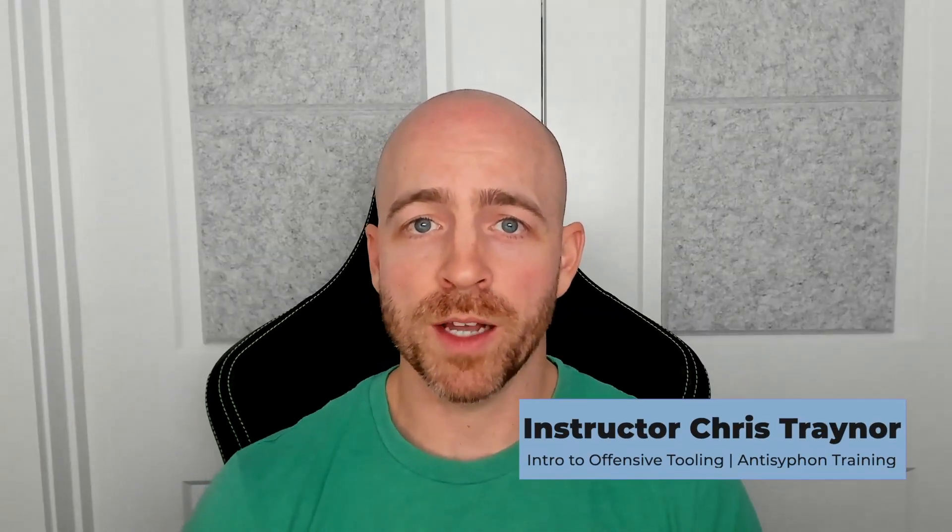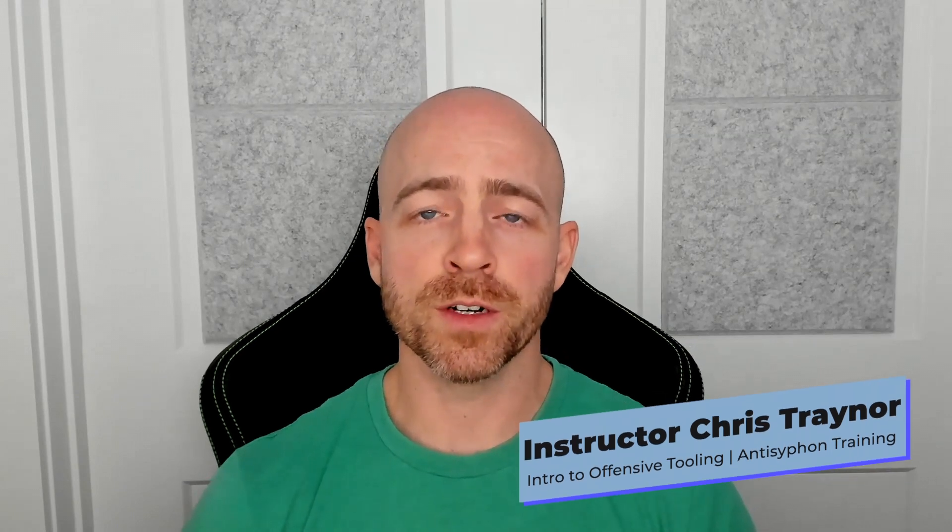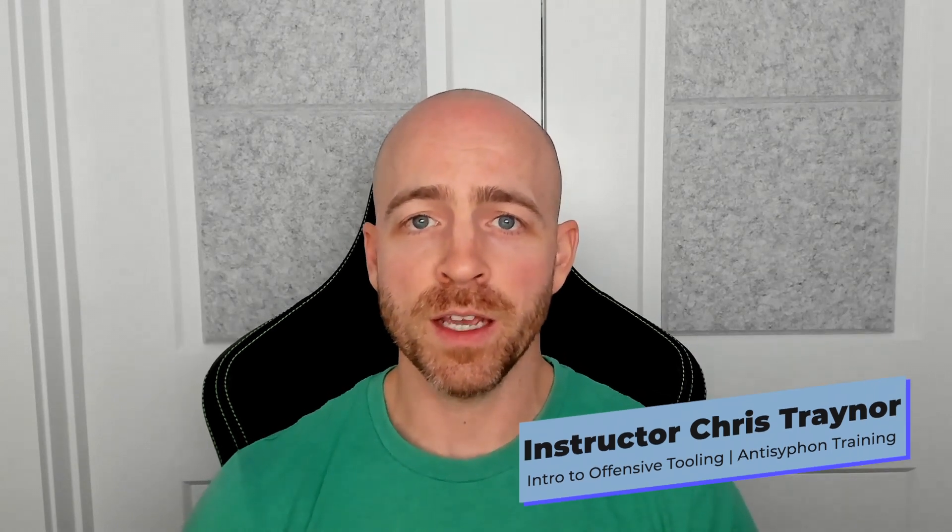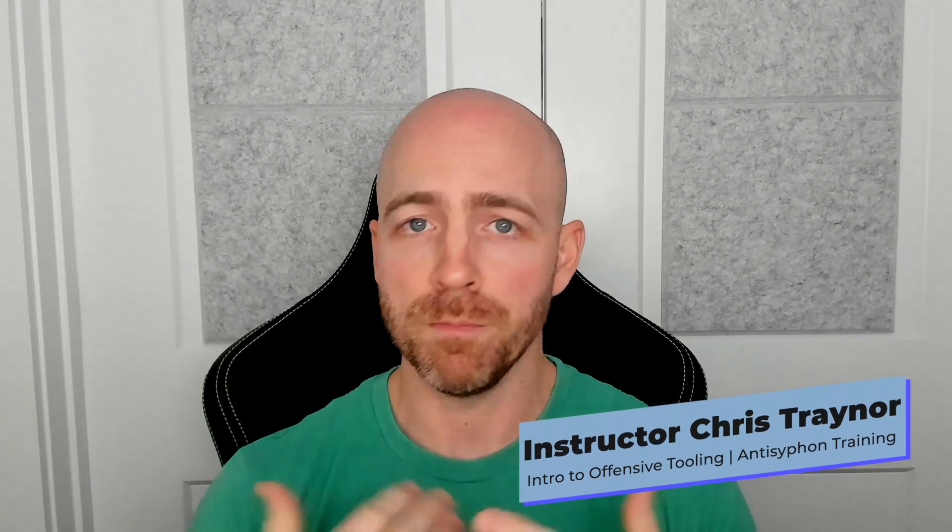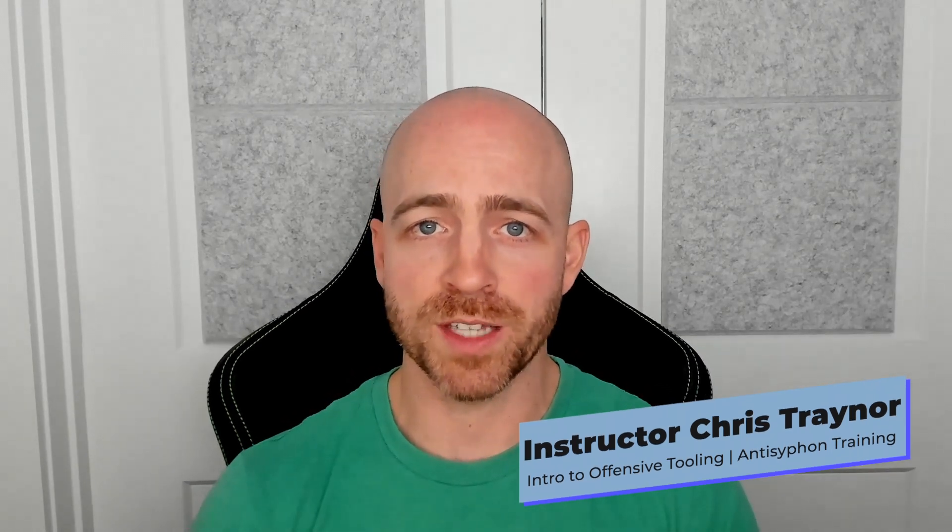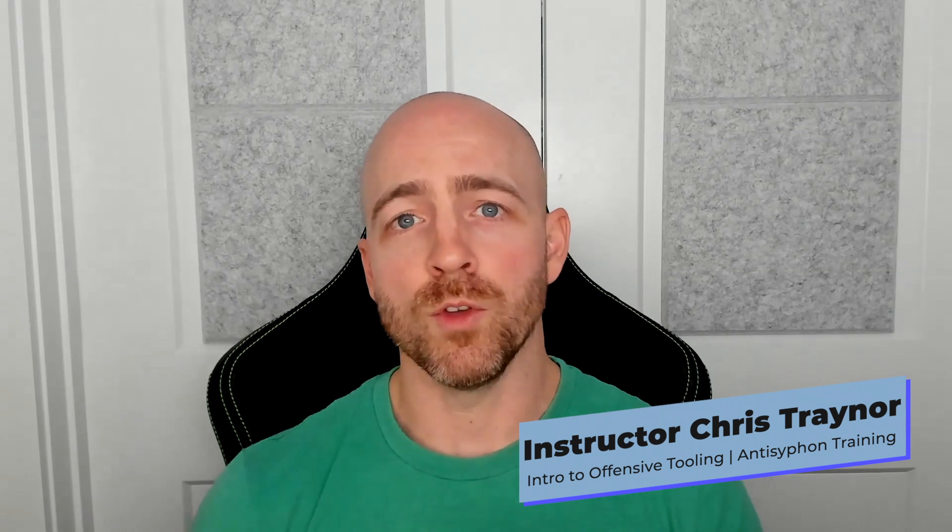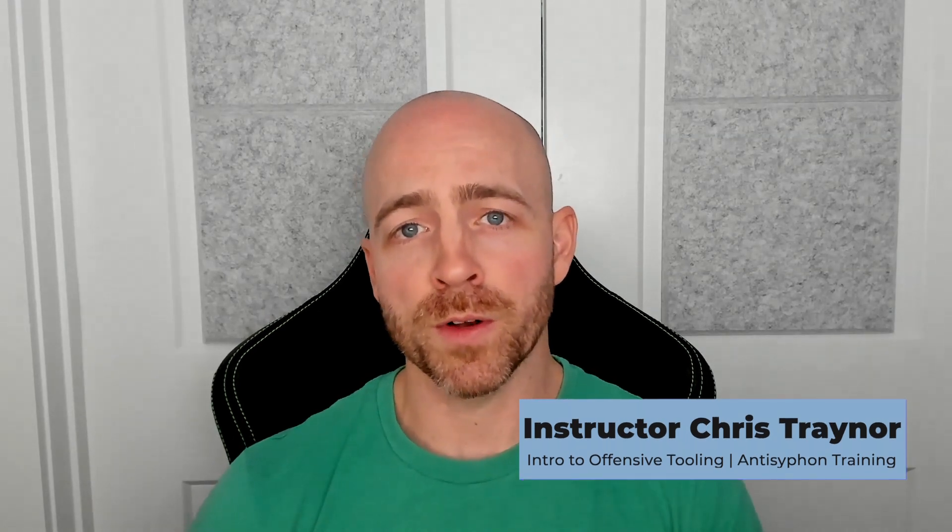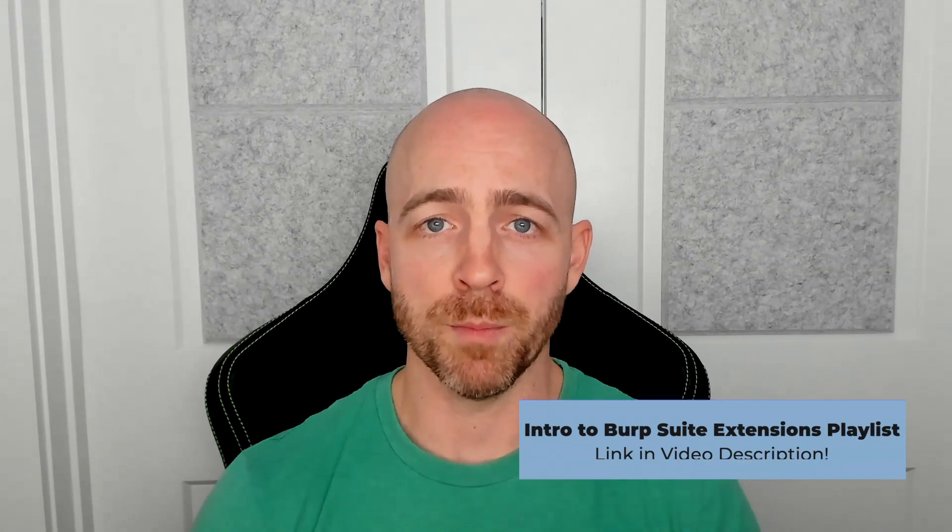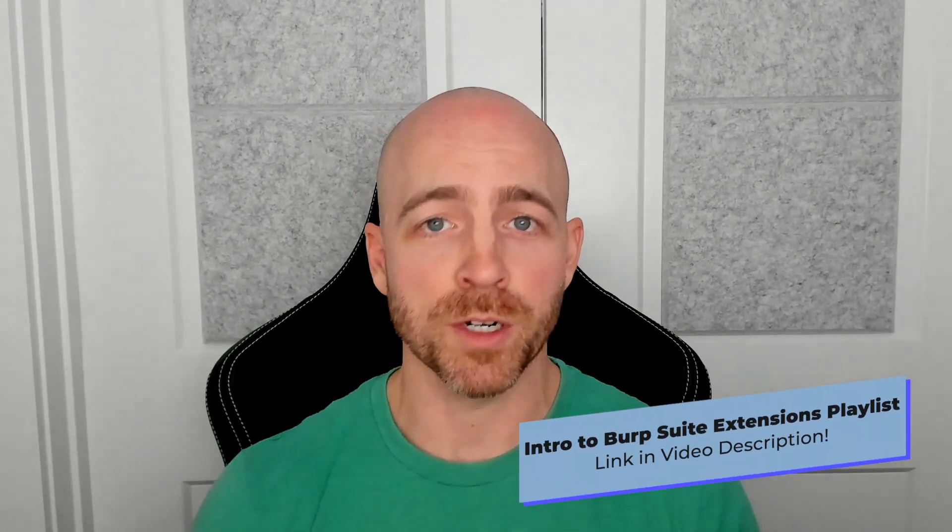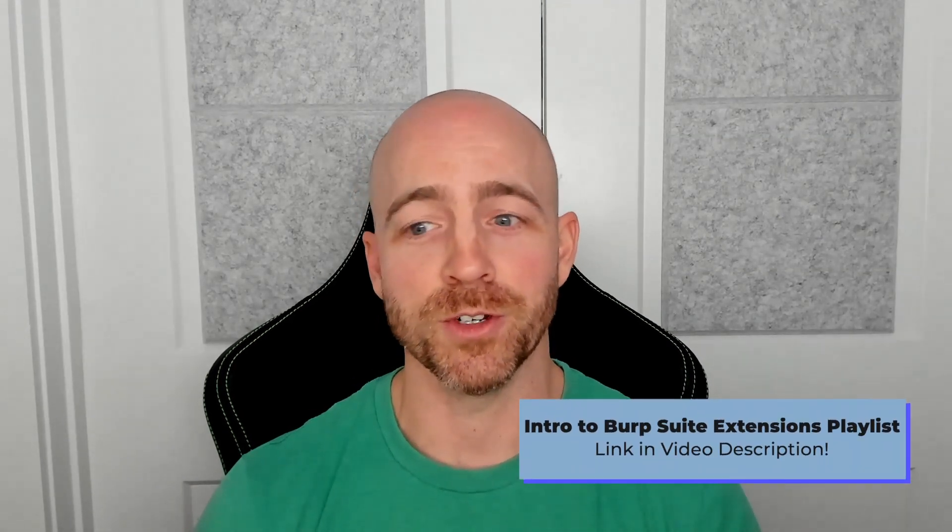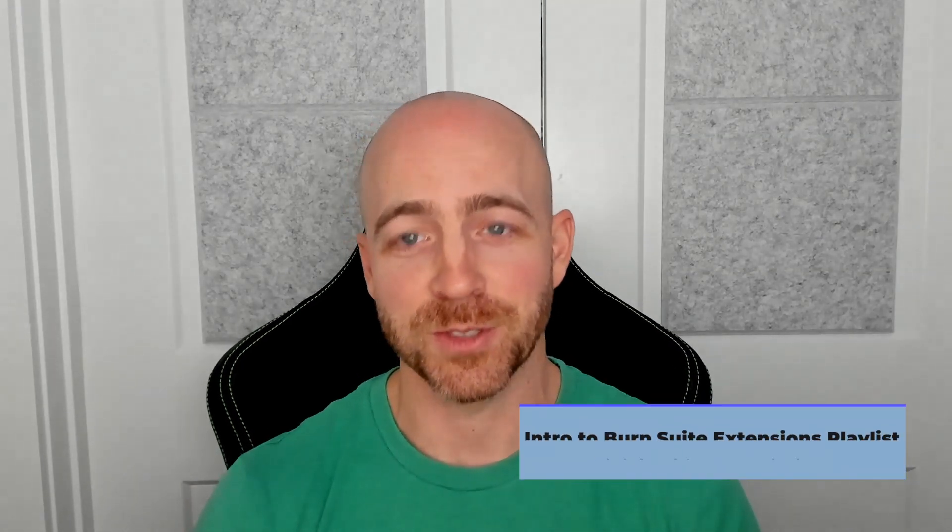I'm Chris Strainer, penetration tester at Black Hills Information Security, and today I'm going to be covering some Burp Suite extensions. If you haven't already seen the previous videos, there'll be a link provided above or below, left or right, somewhere in the description for you to go back and see those.